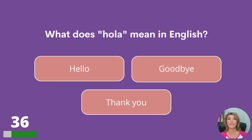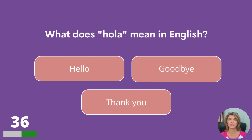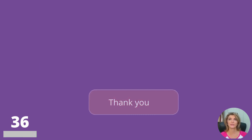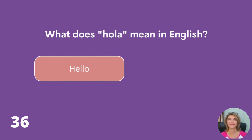What does 'hola' mean in Spanish: hello, goodbye, or thank you? Hello.